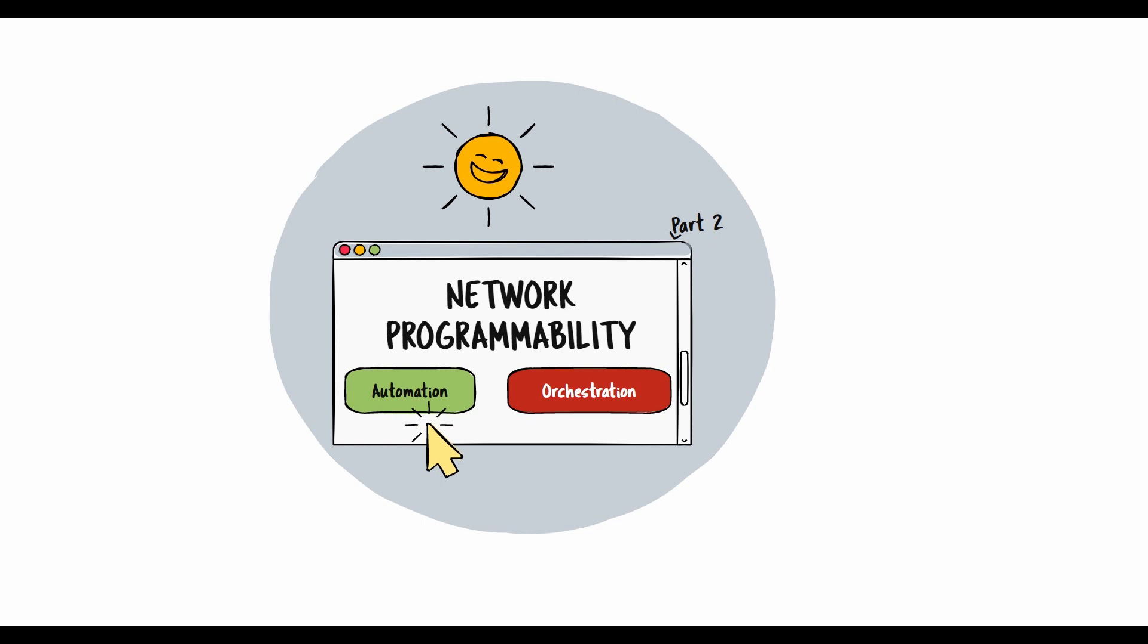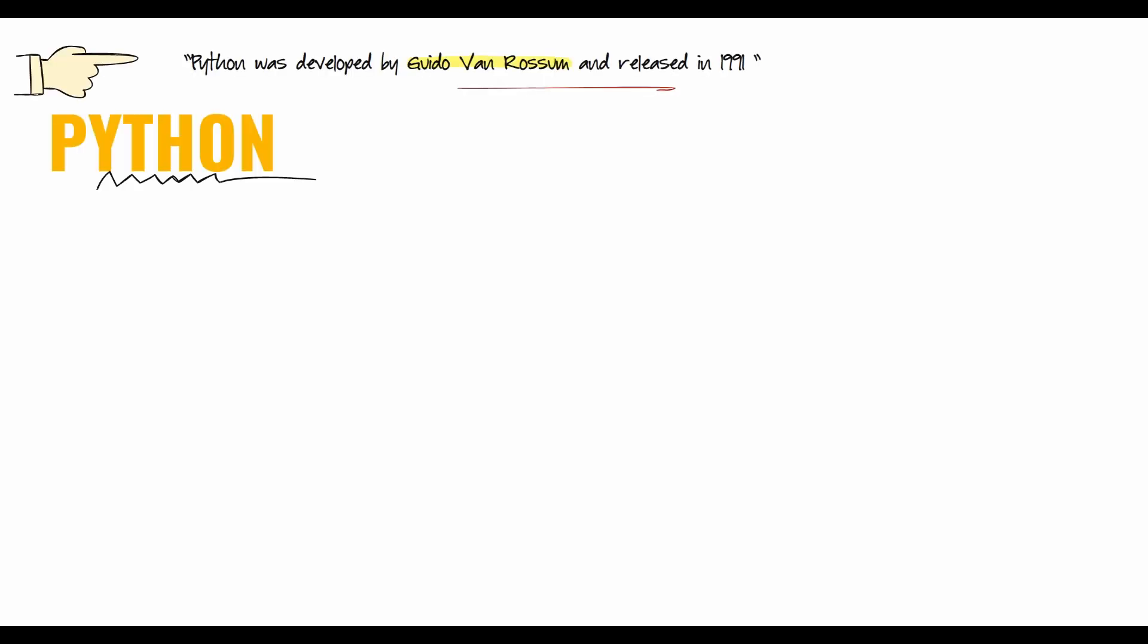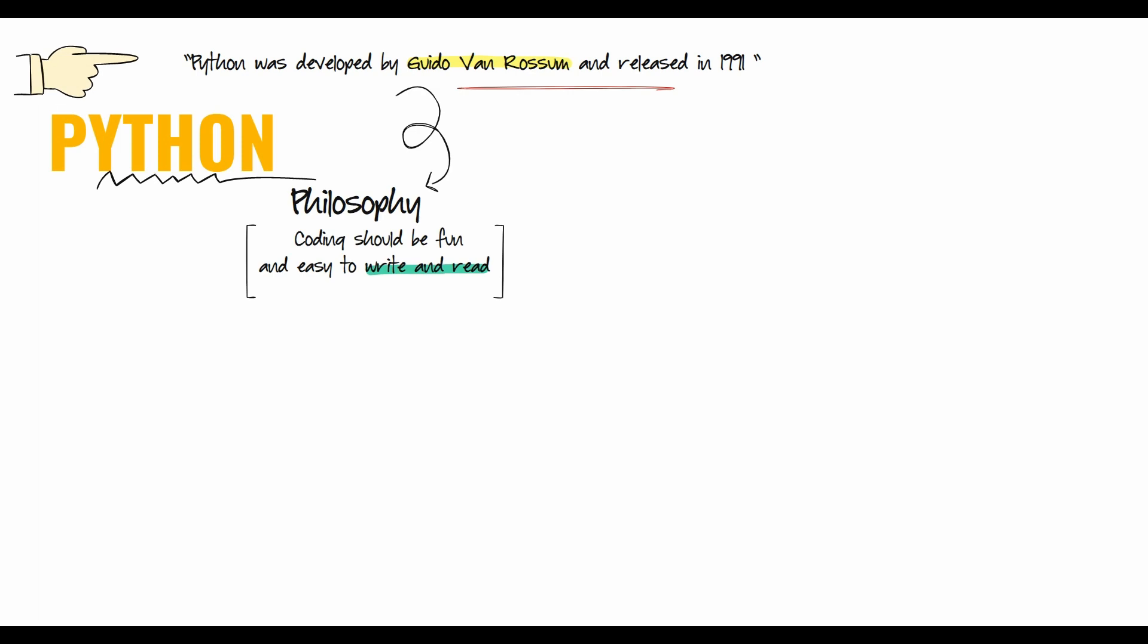Hello friends, my name is Sabi. In today's video we'll discuss the need for Python, which is just another tool in your toolbox. Python was developed by Guido van Rossum and released in 1991, with the philosophy that code should be fun and easy to write and read.